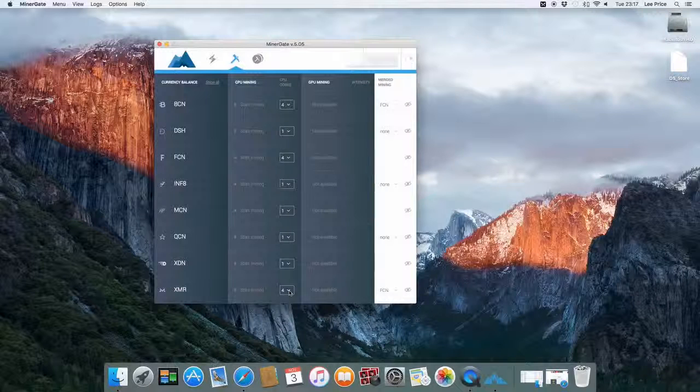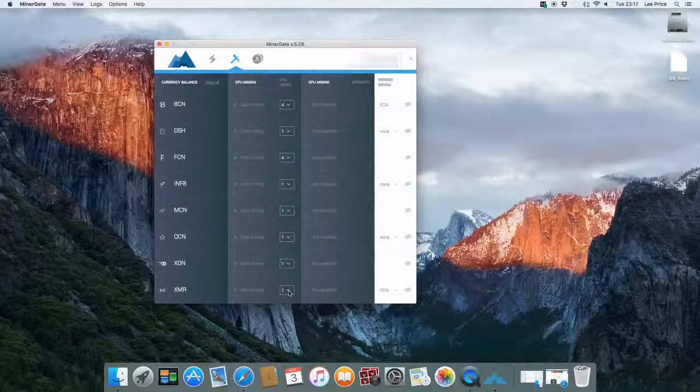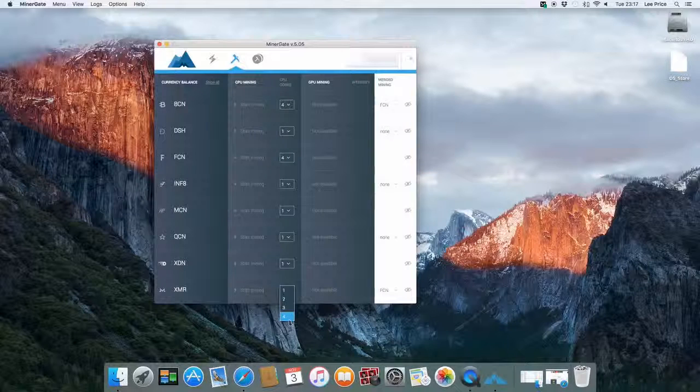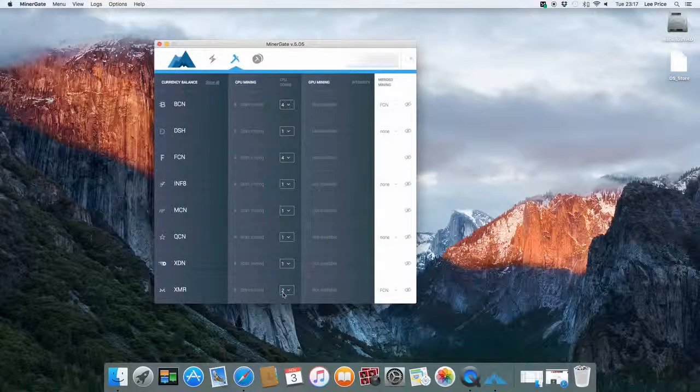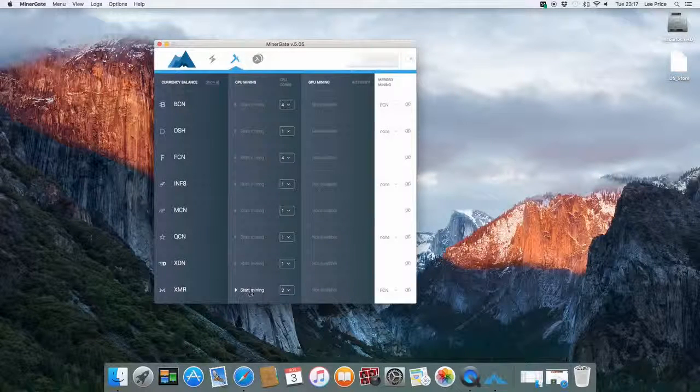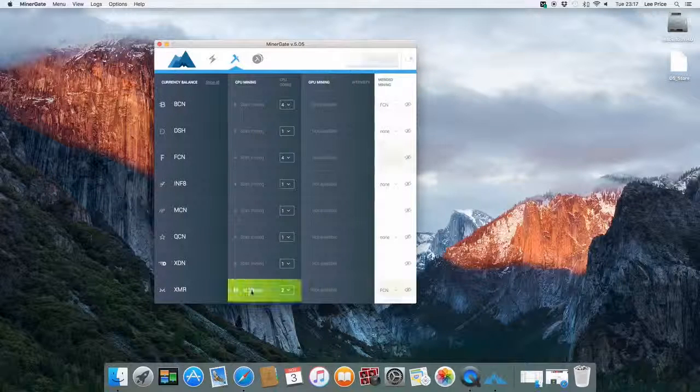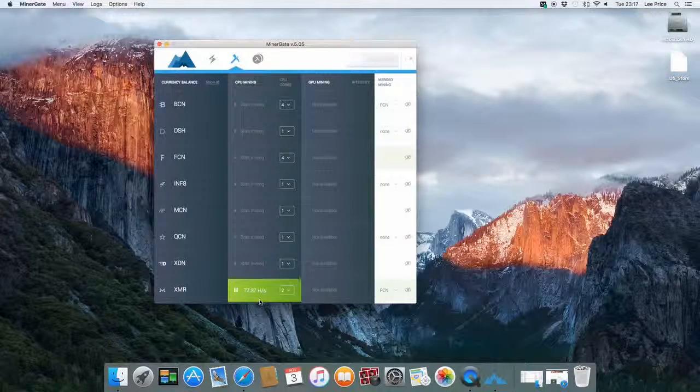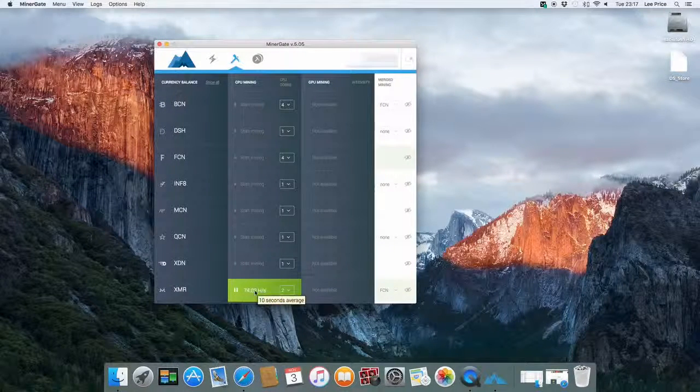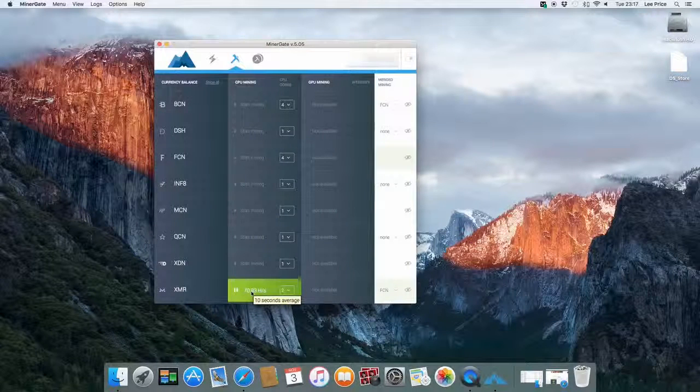If you're intending on using the computer at the same time you probably just want to use half your CPU cores. But in this instance I'll just set it to 2. And we'll select start mining. And then you'll see your hash rate going up there.